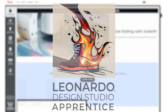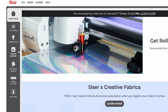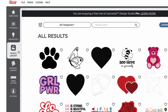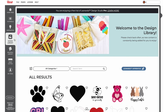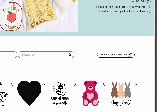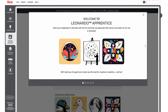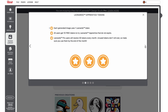To begin, go to the Design Library page in Leonardo and click on the Leonardo Apprentice button. First-time users will have a pop-up window explaining the tools and process that will point out helpful areas of interest.